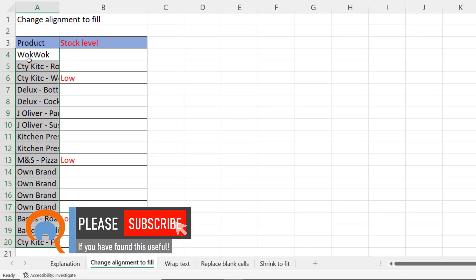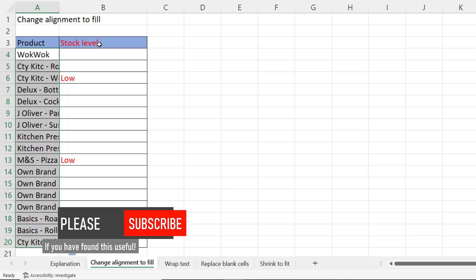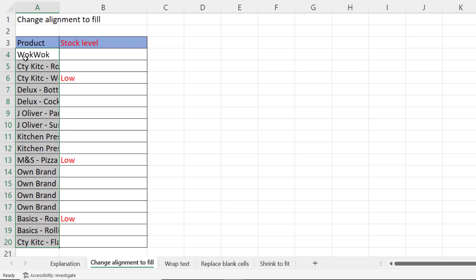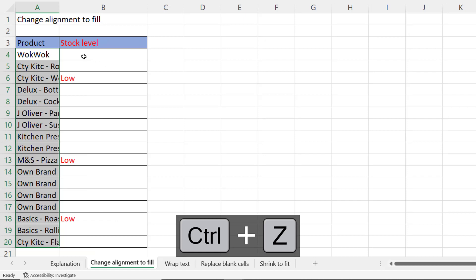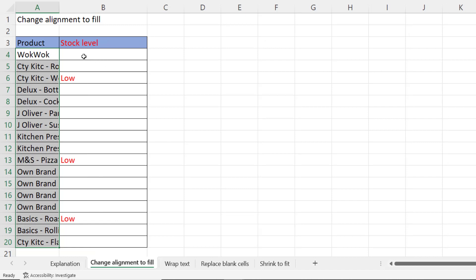One thing to notice though that fill will repeat the values within your cells to fill up the cell. So you can see here I had the word wok in this cell. Now I have two woks and if I widen the column it'll just say wok wok wok wok wok. So in many cases that's not the ideal solution.